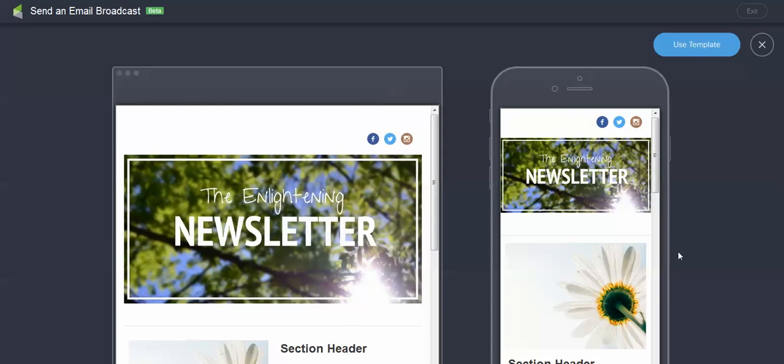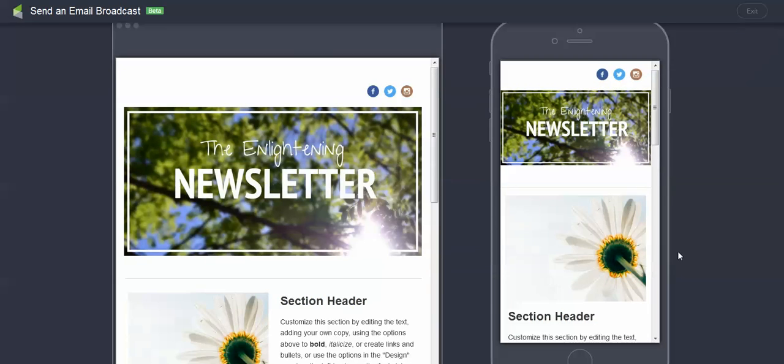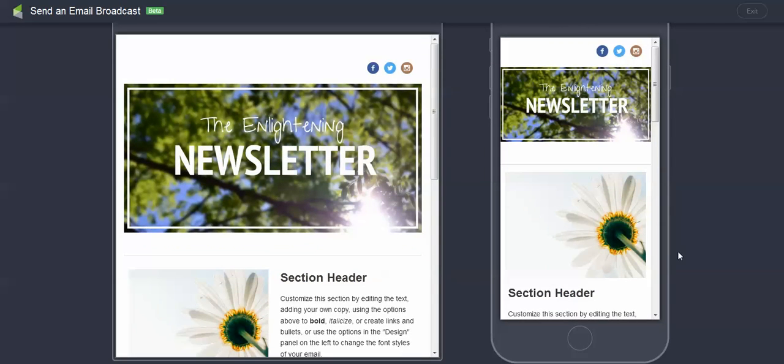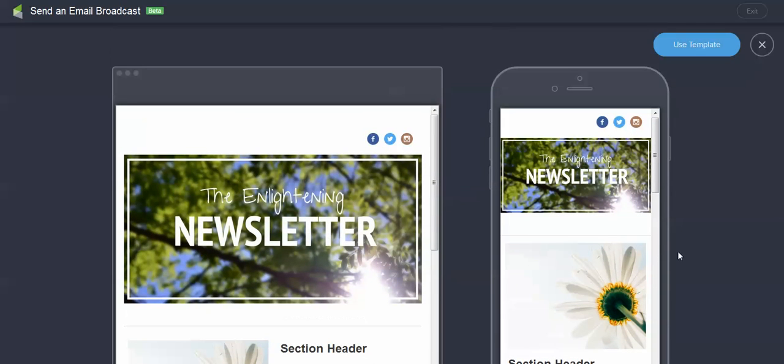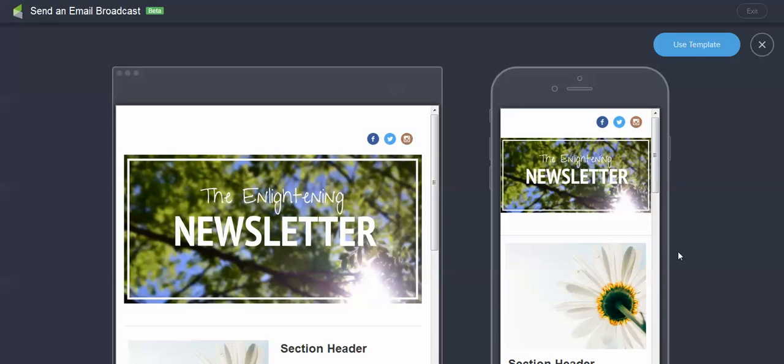So it will give you a preview of what it's going to look like on the phone or what it's going to look like on a template. And you can actually see that as you're building it. So I'm going to go ahead and click on use template here.